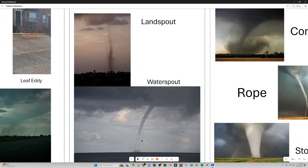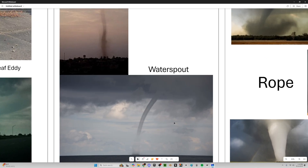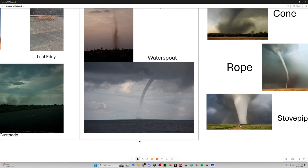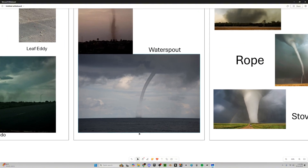Then waterspouts, which are actually more common than normal tornadoes — fun fact. The Florida Keys gets about 400 waterspouts a year, which is wild because that's more than one every day if you spread it all out evenly.